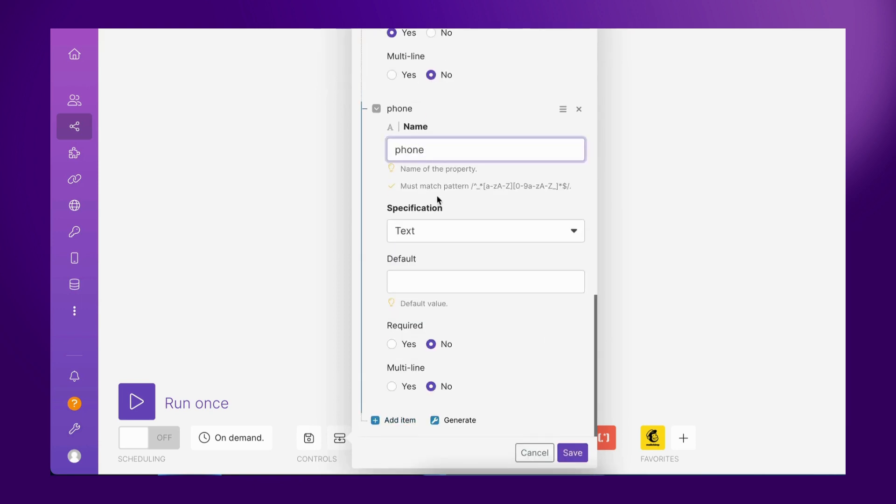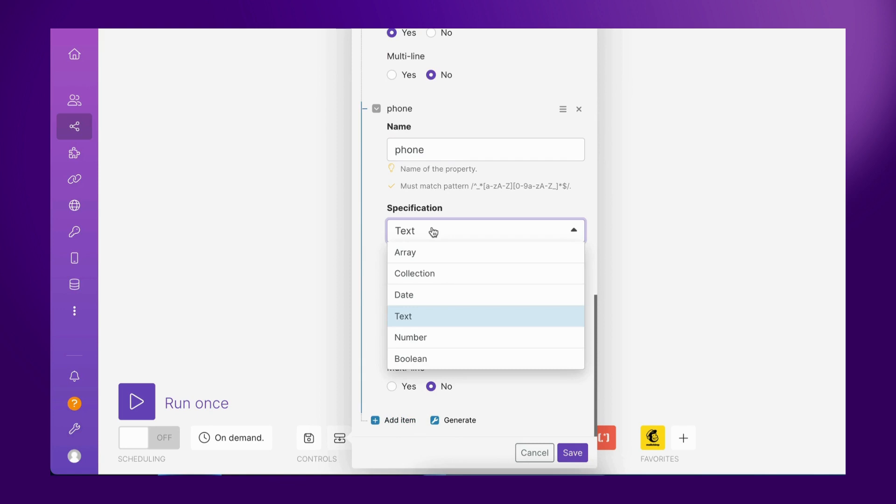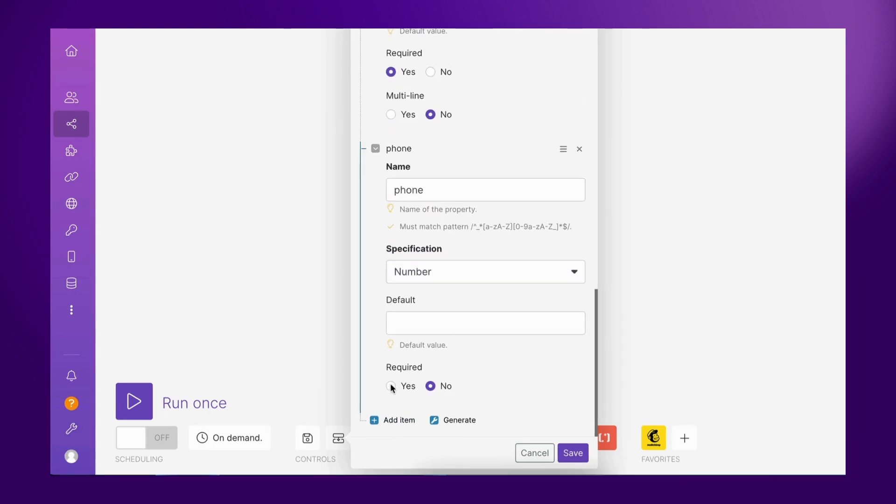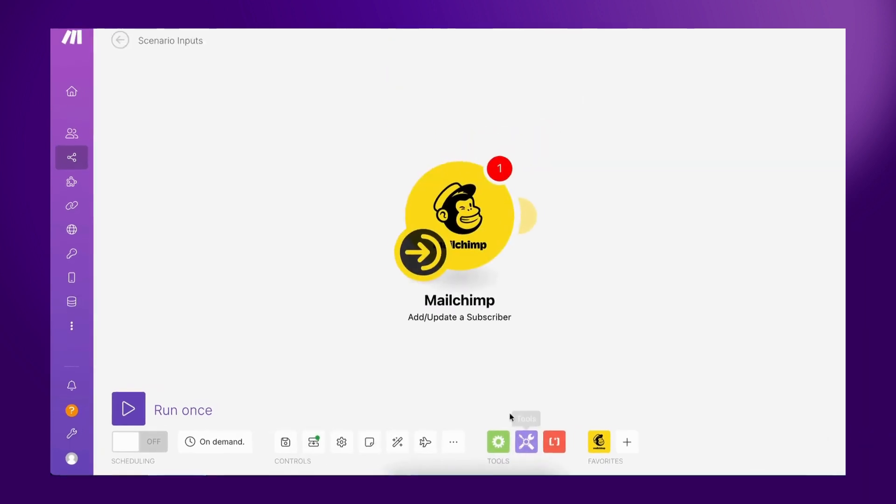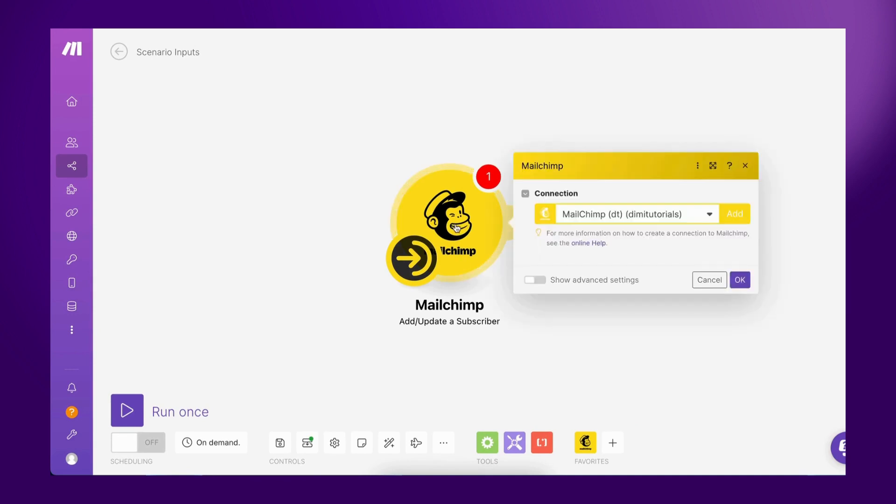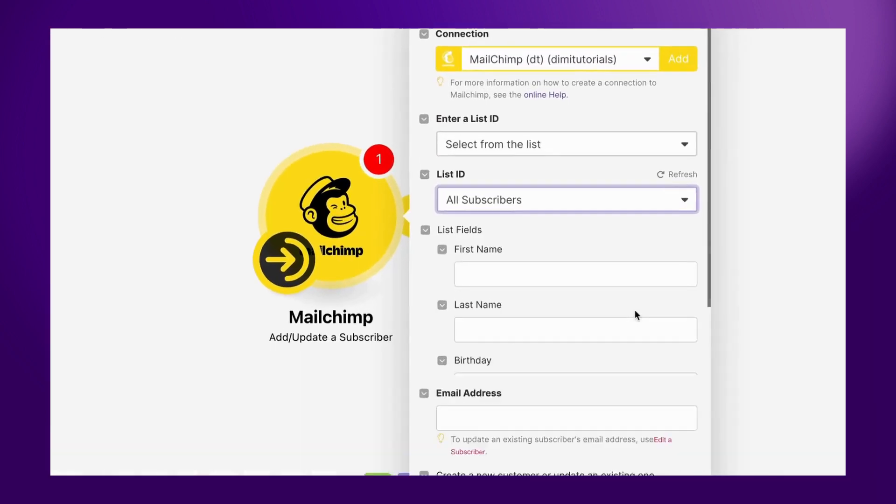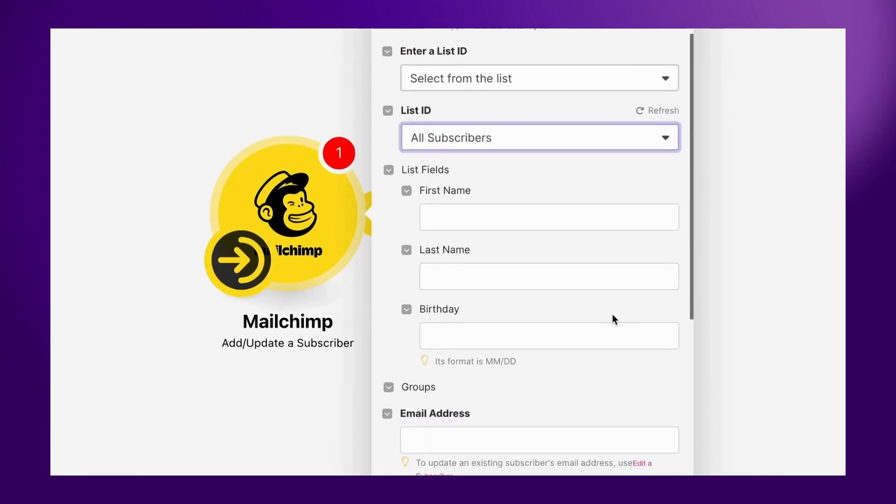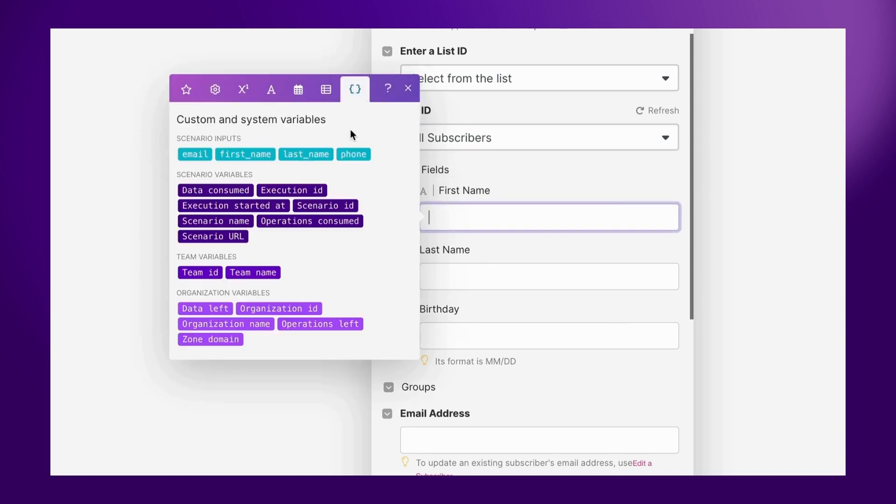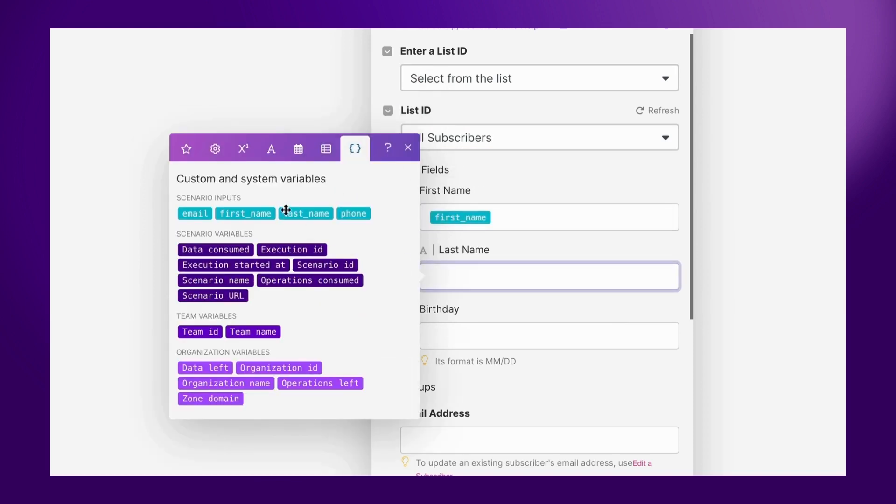Simply define your data structure by specifying your data type, setting default values, and identifying the inputs needed to execute your scenario. To map a scenario input to a module, all you need to do is click on a module field, open the Custom and System Variables tab, and click on a scenario input of your choice to populate it in the field.